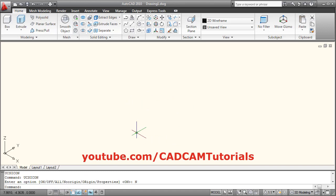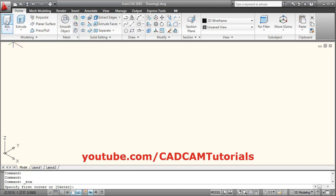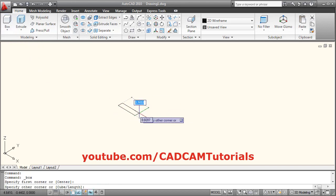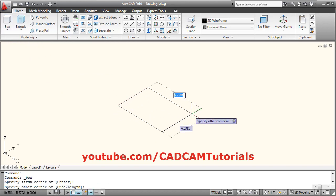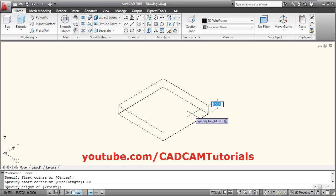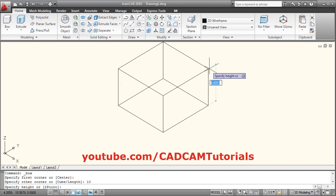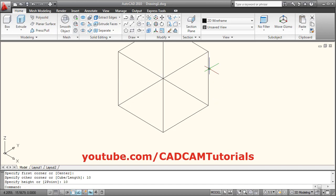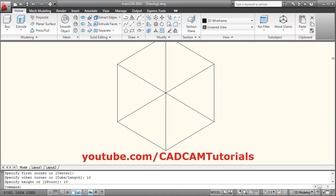Then we will create one cube of size 10. Click on Box, give the first corner point, take your cursor away, give the length of 10, tab 10, enter. Give the height of 10, enter, then zoom fit.